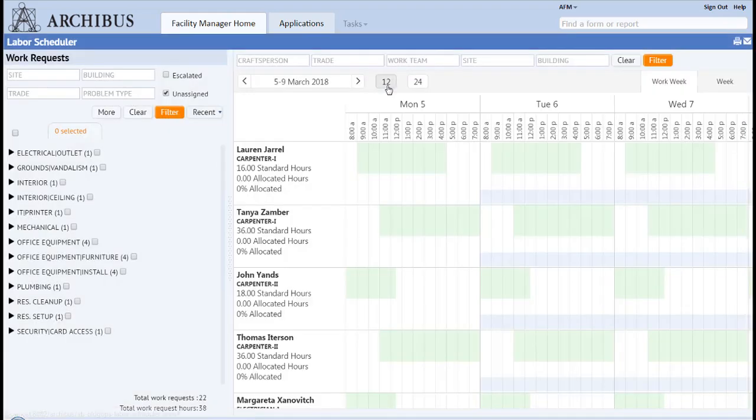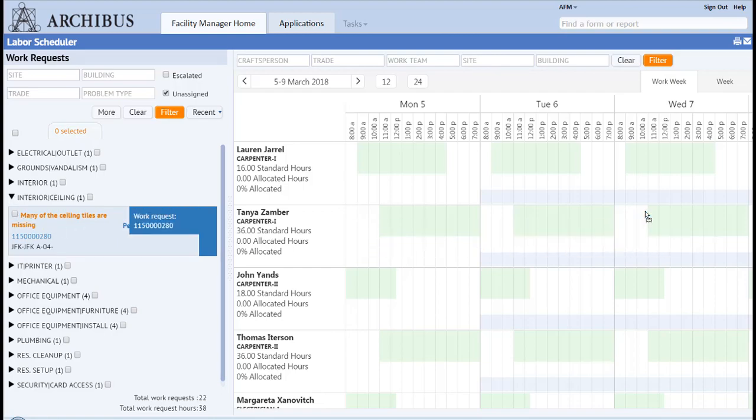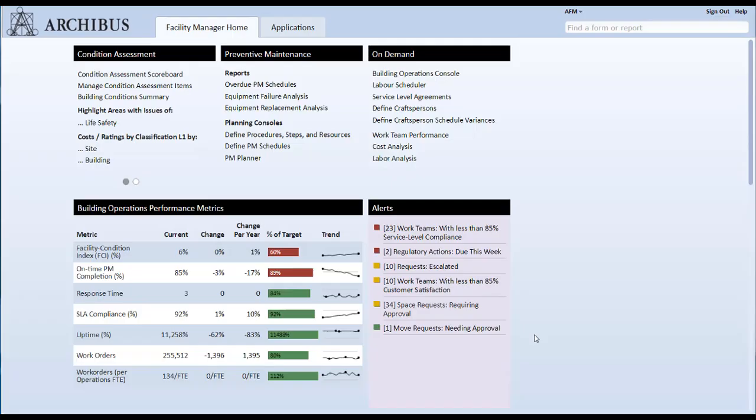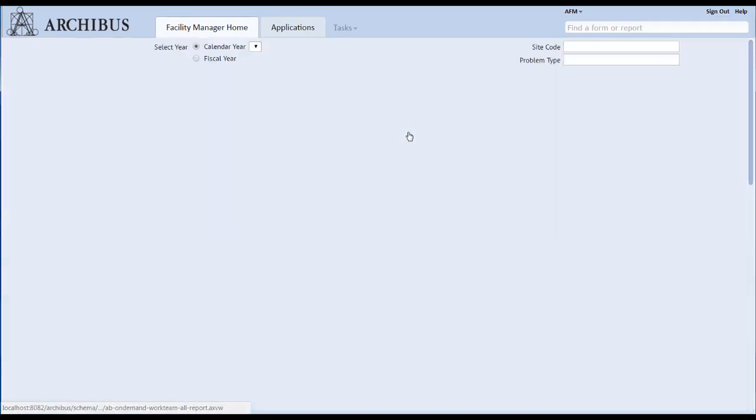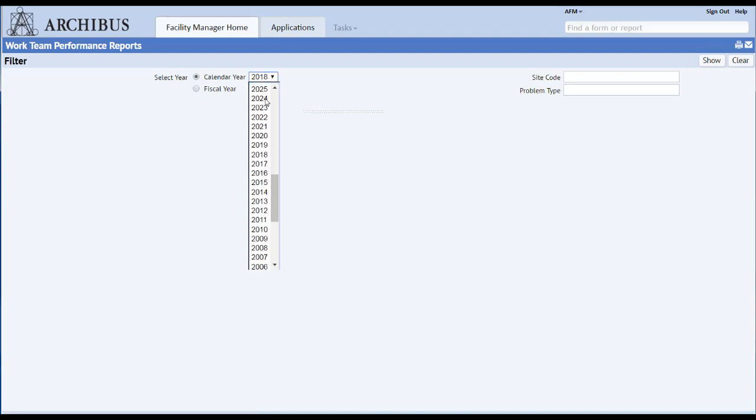Simplify the maintenance process by organizing craftspersons into work teams, provide specific steps for estimating costs, and assign work efficiently using the labor scheduling function. Measure response and completion times to detect performance issues and provide timely information for continuous process improvement.